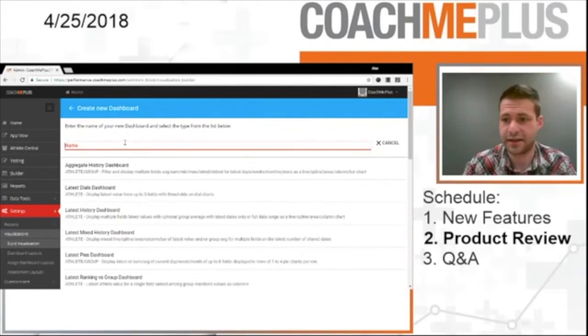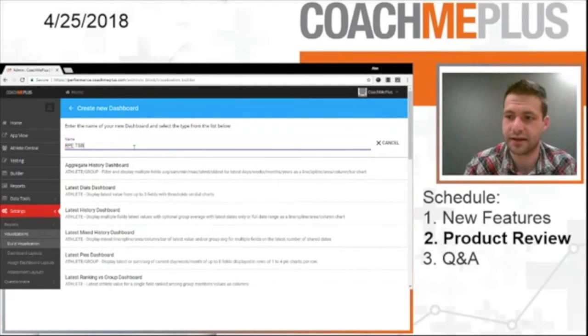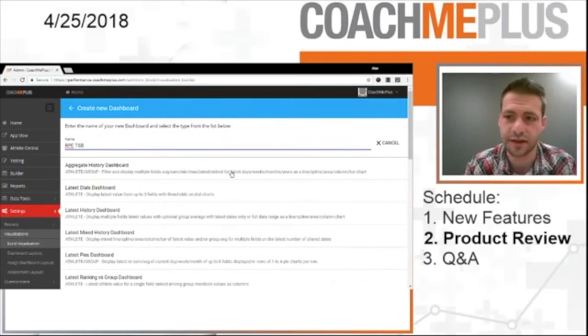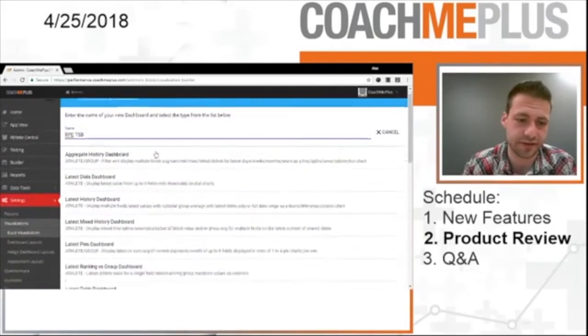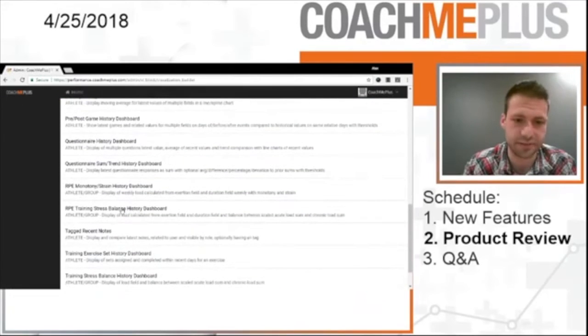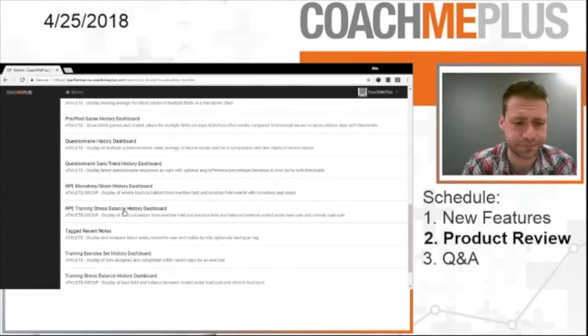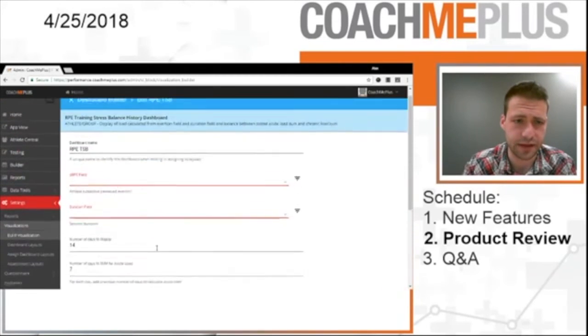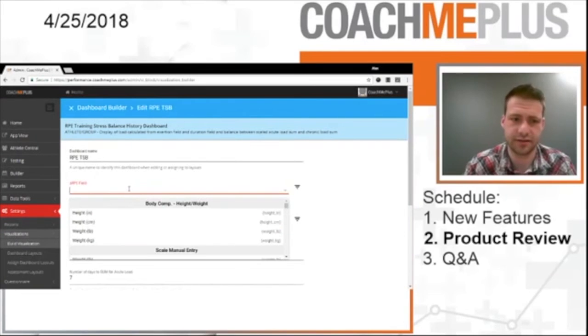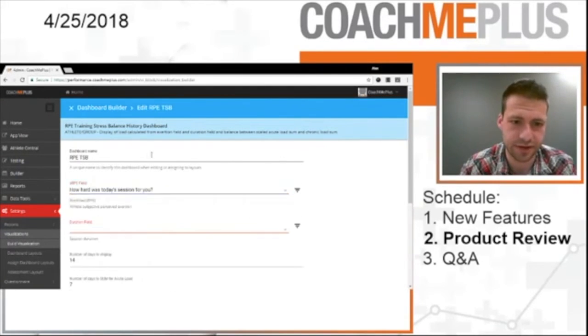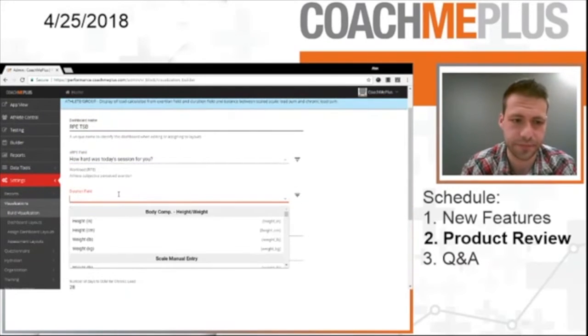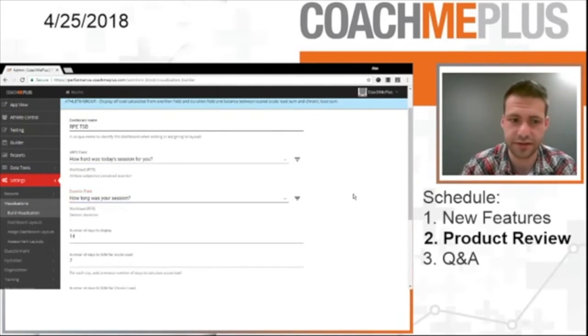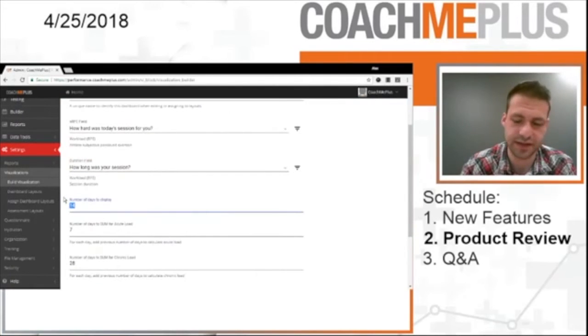And then third, lastly, and of course most powerful, is the RPE TSB. Your training stress balance, your acute to chronic ratio dashboard, however you'd like to refer to it as. You have a name right here. We're going to go all the way down to the RPE Training Stress Balance History Dashboard. So we go right in there, and we have all our fields again. We're going to put in our Rating RPE Field. We're going to put in our Duration RPE Field. Number of days to display. I'm going to change that to 28.